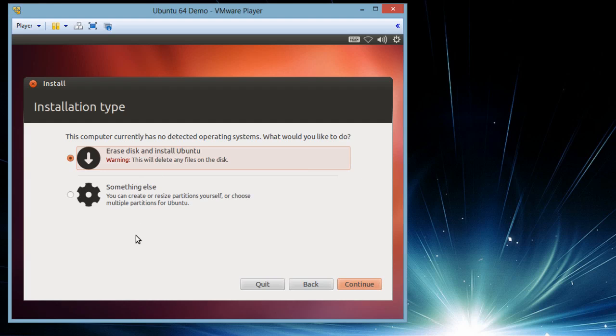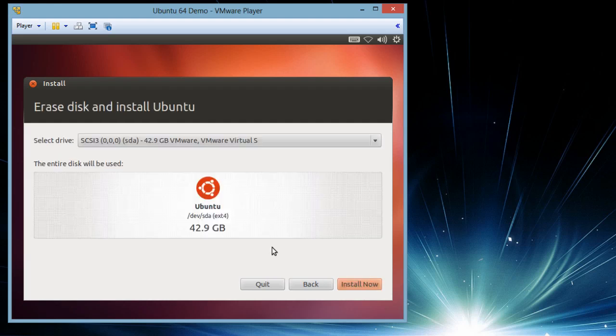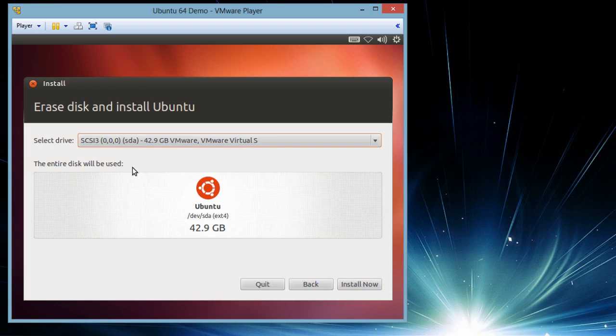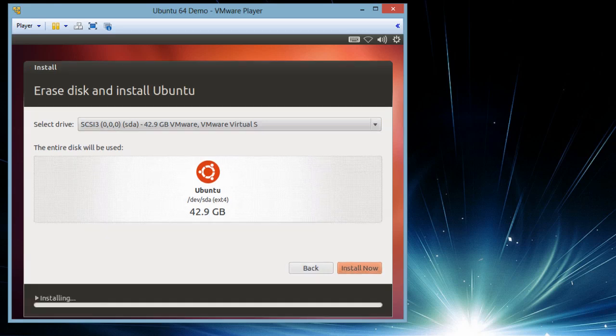It is asking us to erase the disk. We are safe to erase it because we have a fresh new blank hard drive, a virtual hard drive. Continue. If you have multiple hard drives it will show up here and you can select which particular hard drive you want to install the operating system on. I will select the hard drive and click install now.